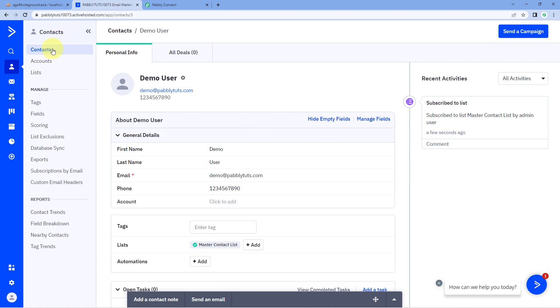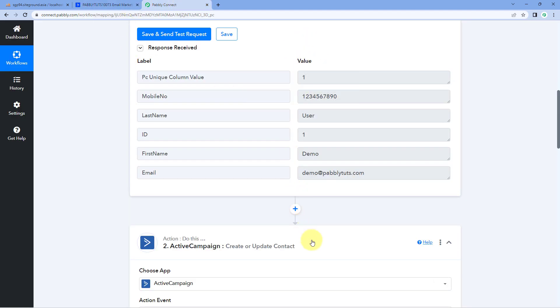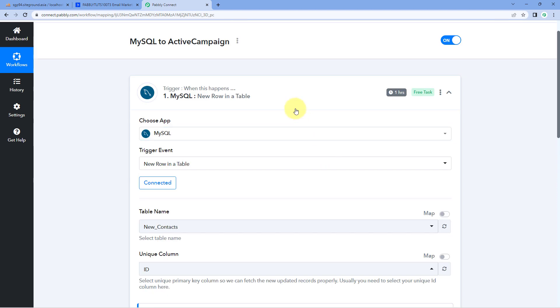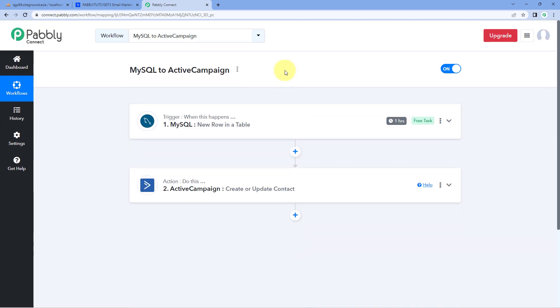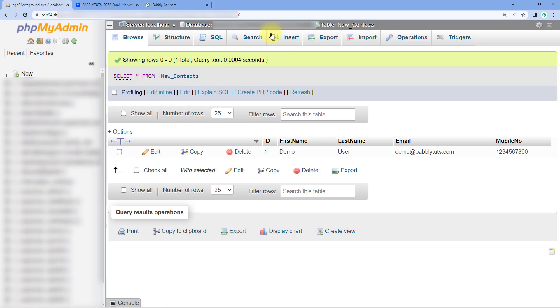This means the automation workflow we have created using Pabbly Connect is working perfectly fine. Using this automation, whenever a new row of data is added in a table in our MySQL database, a new contact will be created in ActiveCampaign using those same details. Now let's test this automation workflow once in real time.